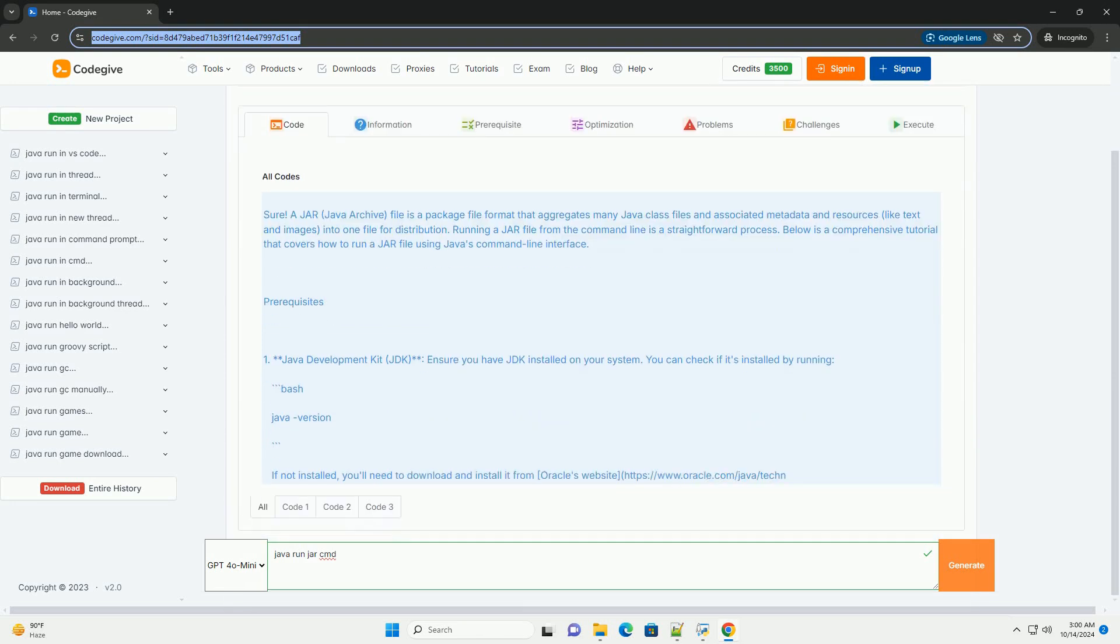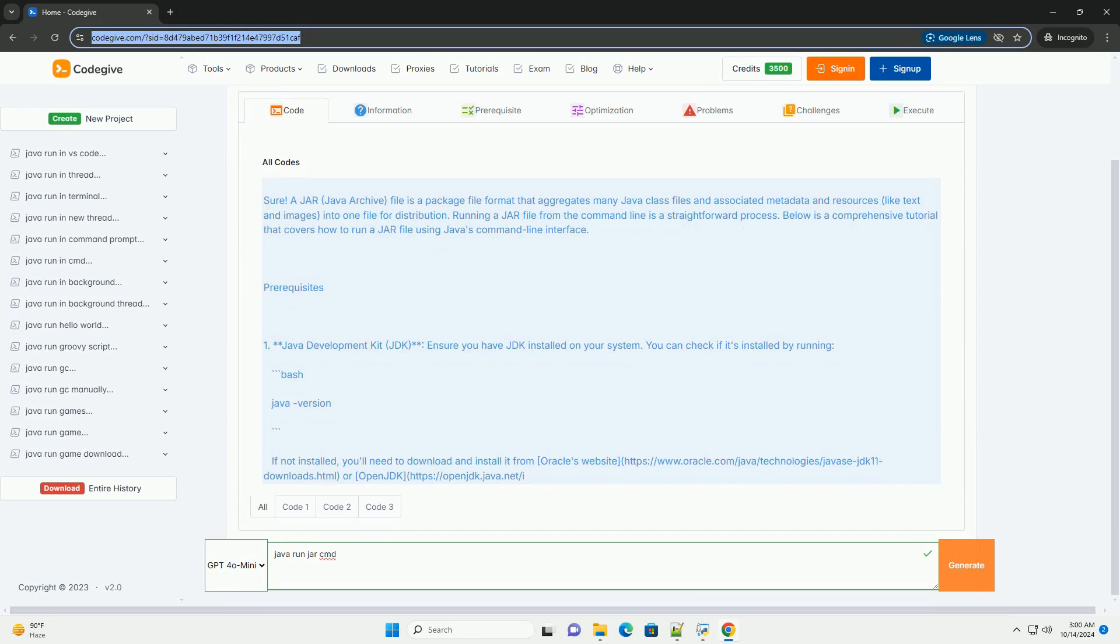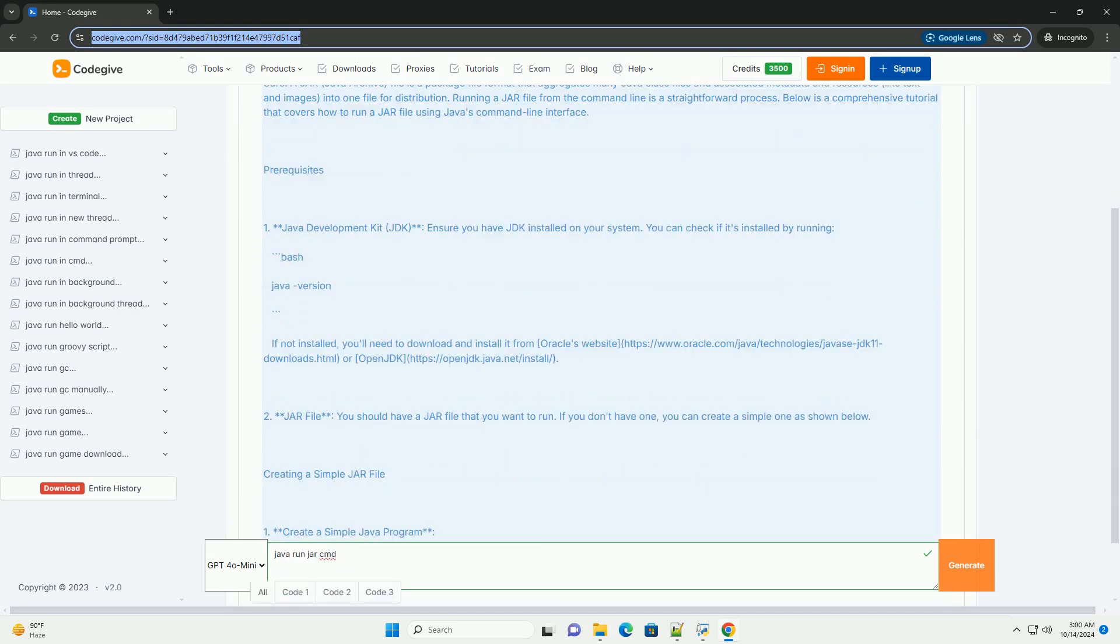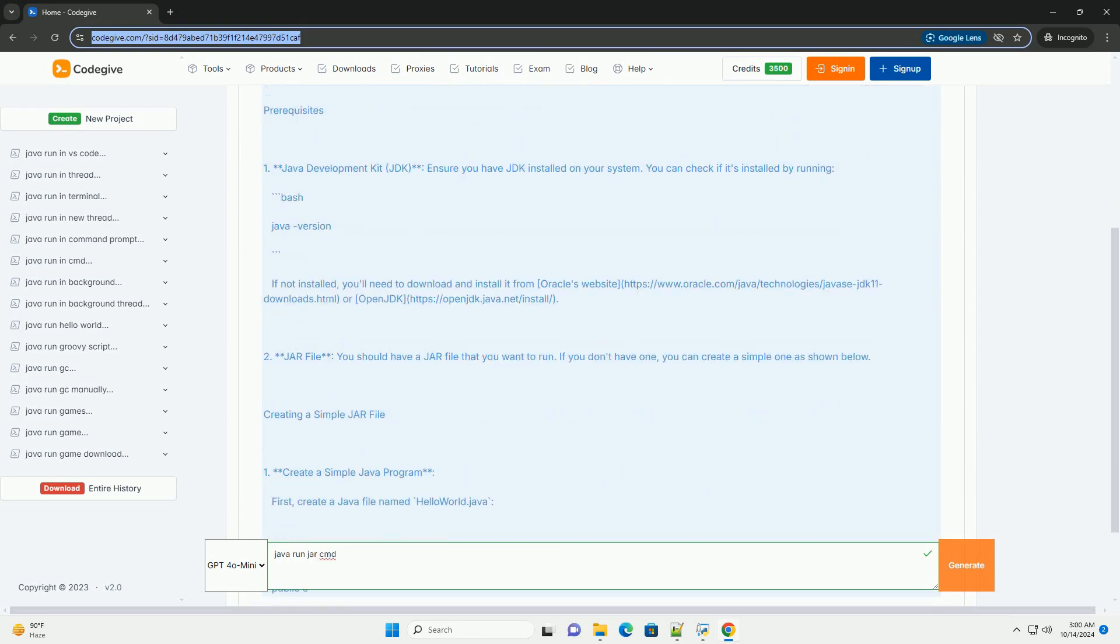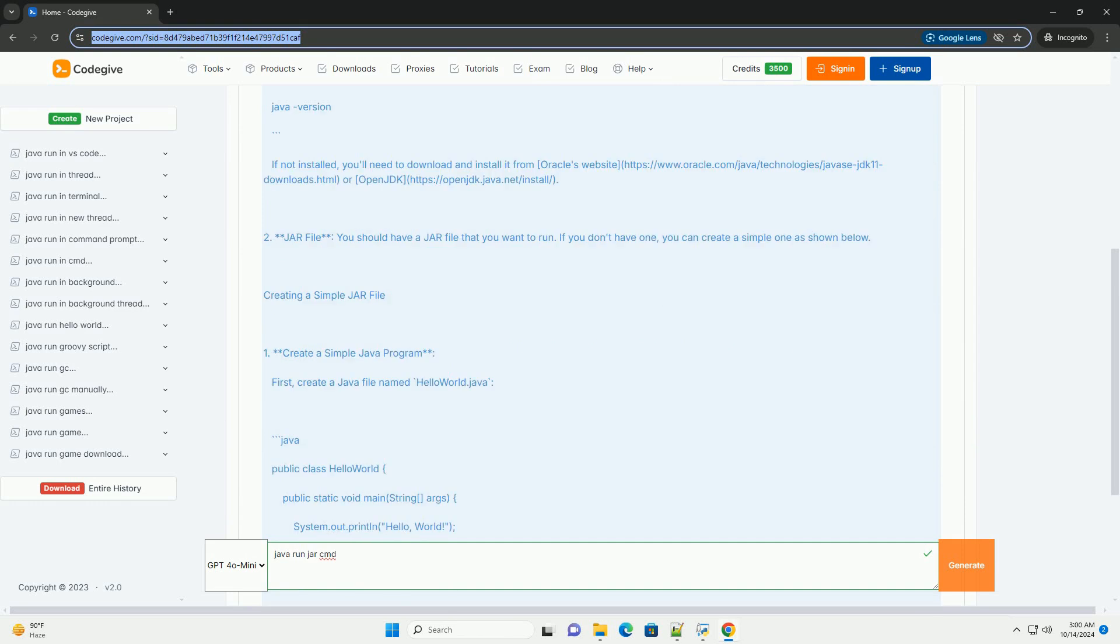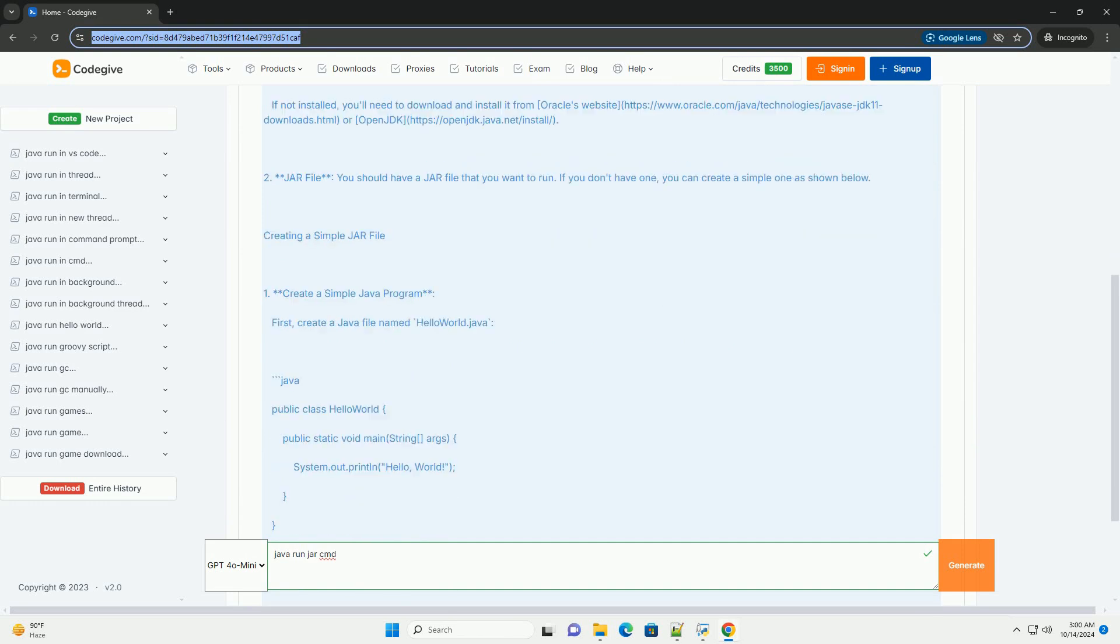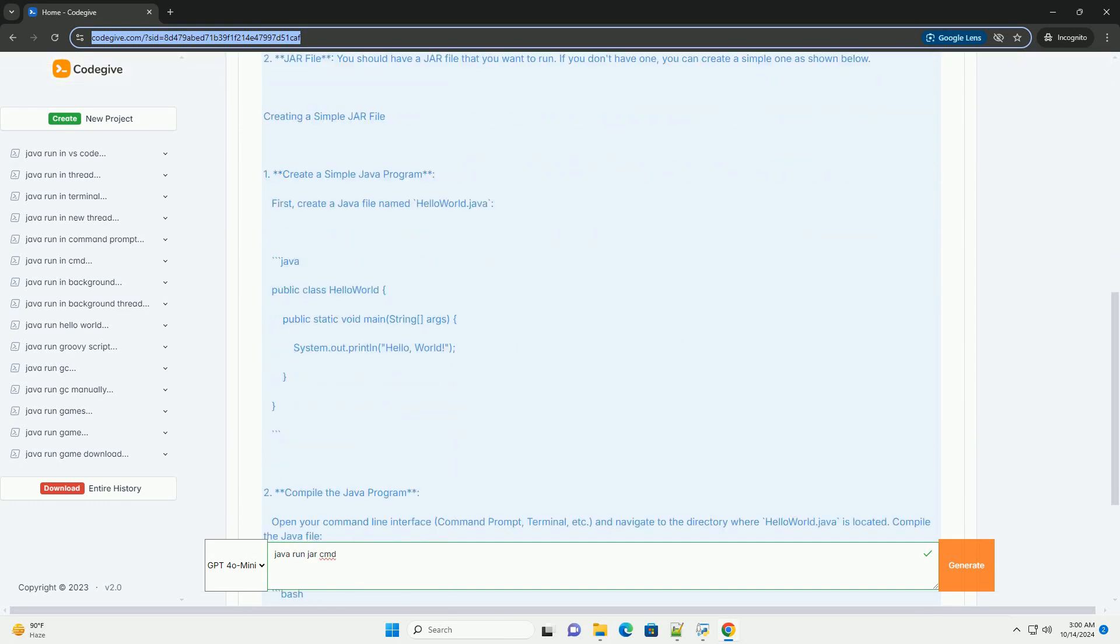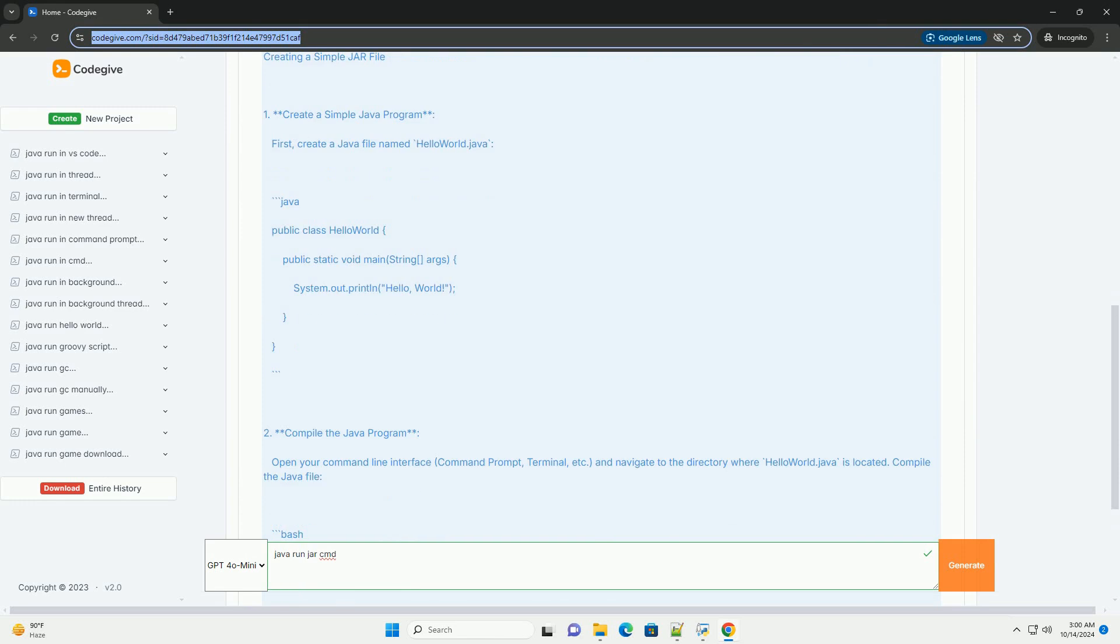A JAR, Java Archive, file is a package file format that aggregates many Java class files and associated metadata and resources, like text and images, into one file for distribution.